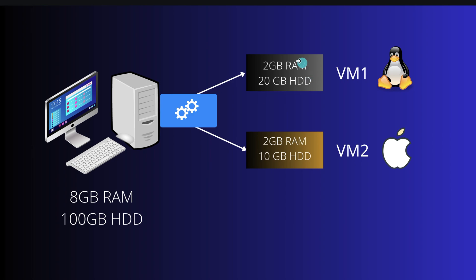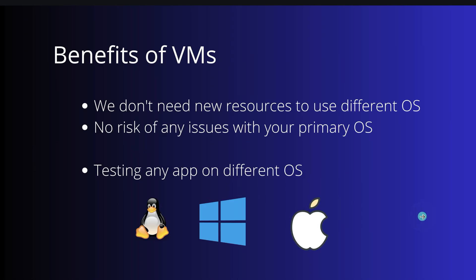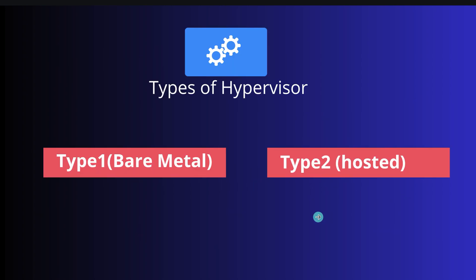So for example, within this virtual machine, if any application crashes or something happens, it will not impact the actual operating system or any other virtual machine. So that is another benefit. You can use virtualization for testing of any application on different operating systems.